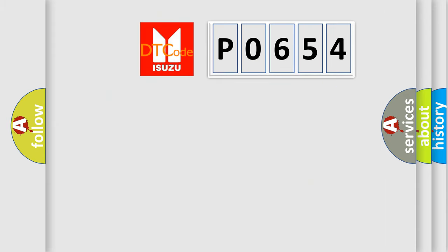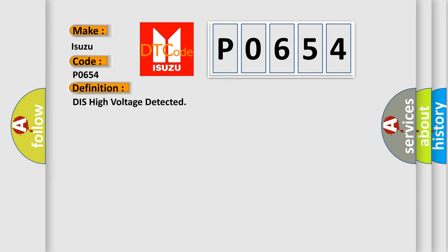So, what does the Diagnostic Trouble Code P0654 interpret specifically for Isuzu car manufacturers? The basic definition is DISS high voltage detected.